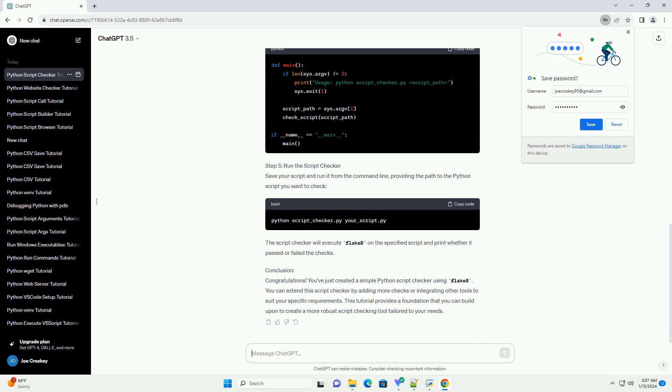Step 5: Run the Script Checker. Save your script and run it from the command line, providing the path to the Python script you want to check. The script checker will execute Flake8 on the specified script and print whether it passed or failed the checks.